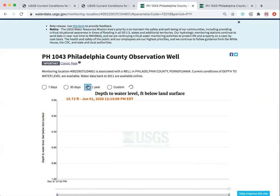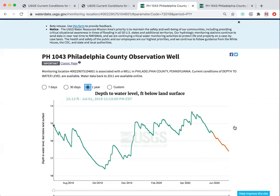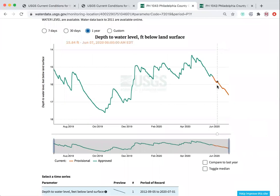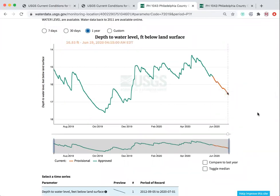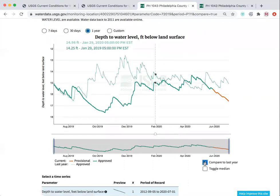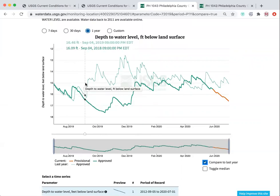If we look at the last year of water elevation for Philadelphia, note that the most recent data is shown in orange — that just means that it's provisional. Once it's been reviewed and approved, it will appear green as well. We also have the option to compare this year to the previous year, shown in the lighter green record.